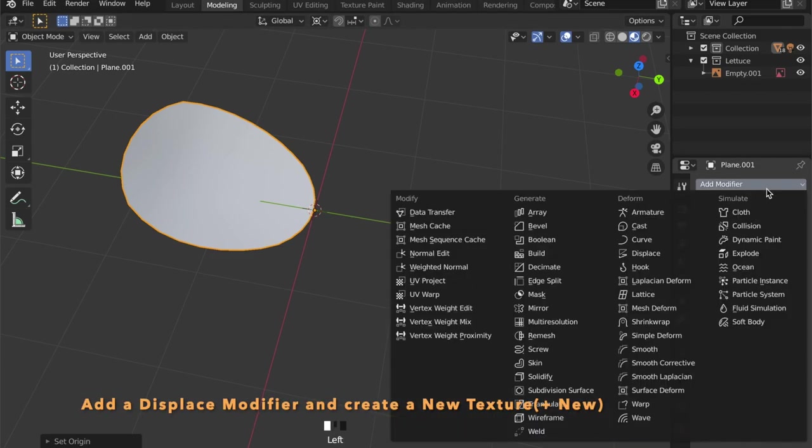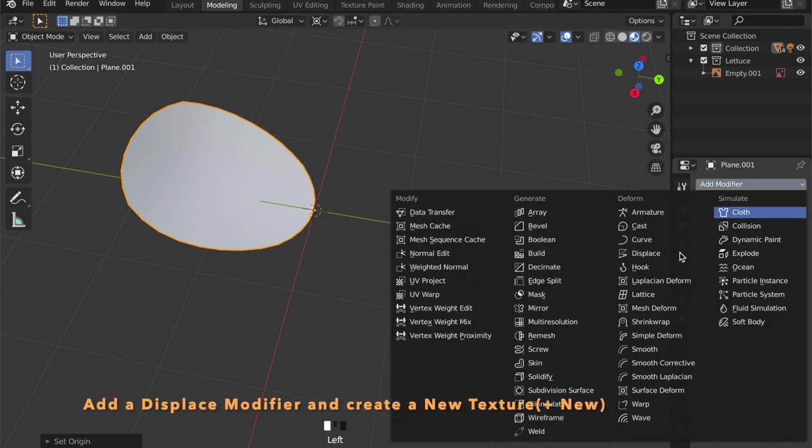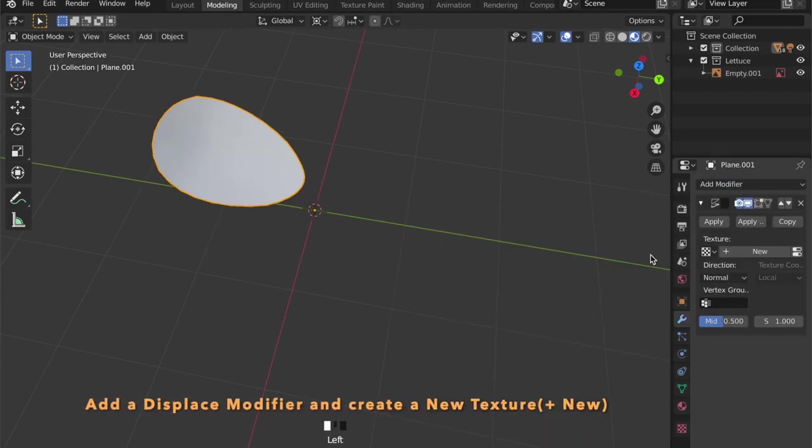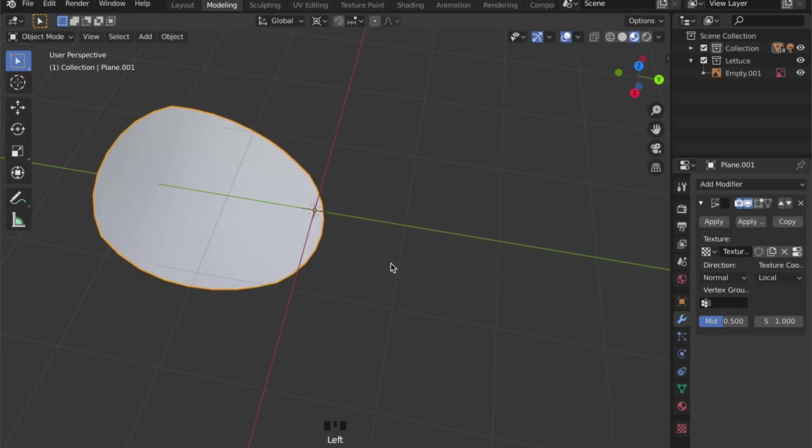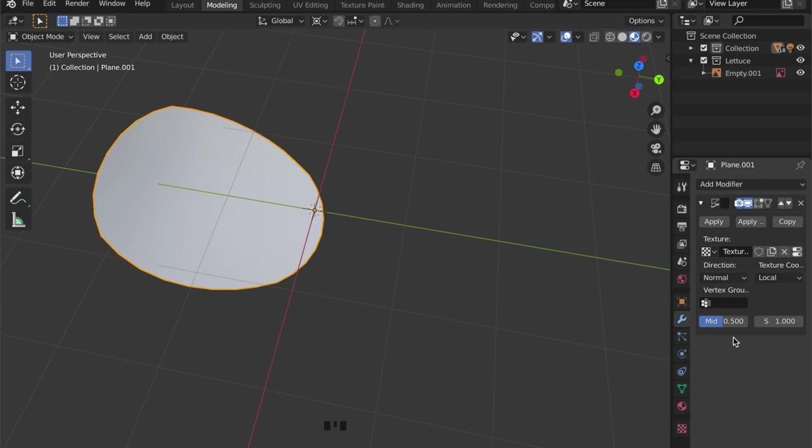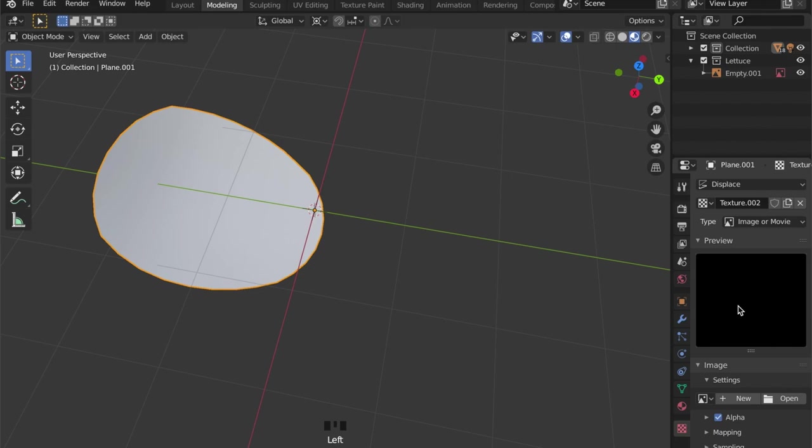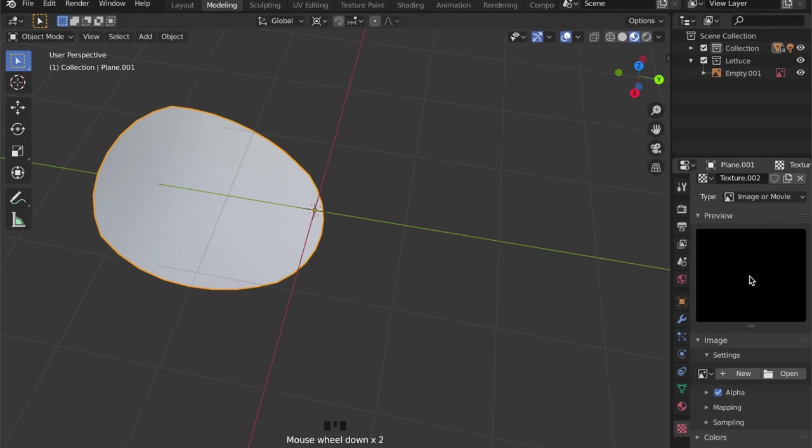Now to give it some randomness, we can add a displace modifier and by clicking plus new we can add a new texture, and in the texture tab we can choose our texture.